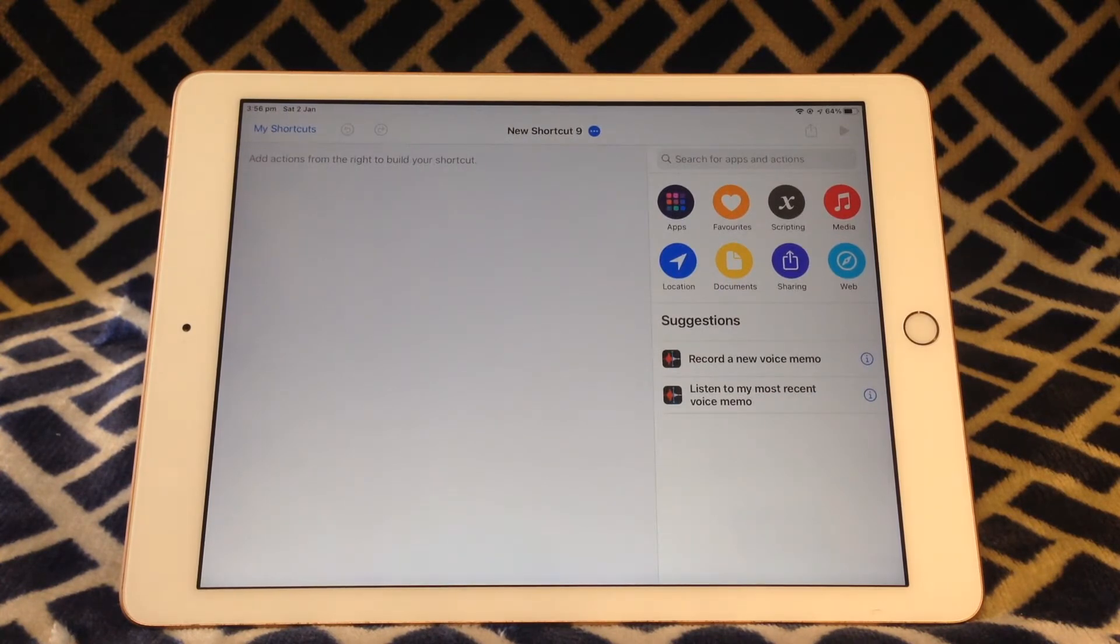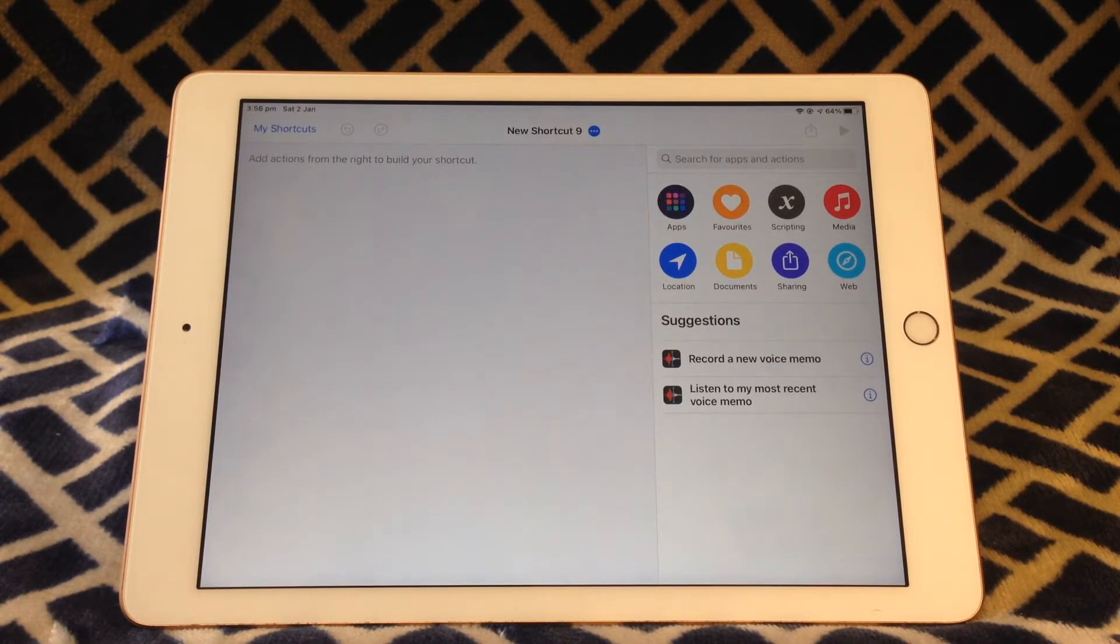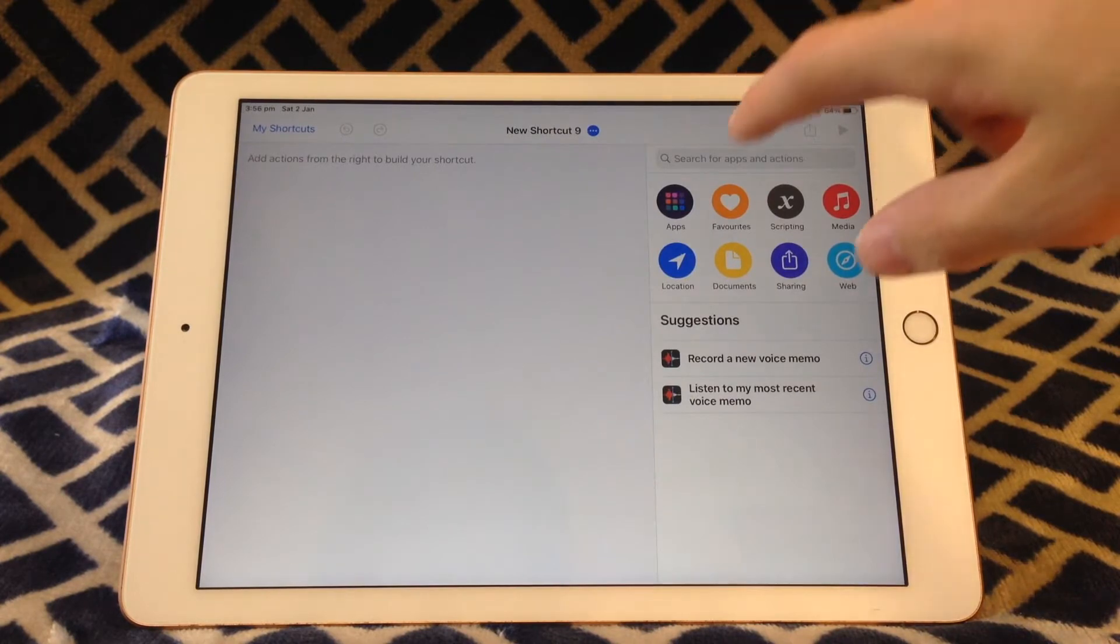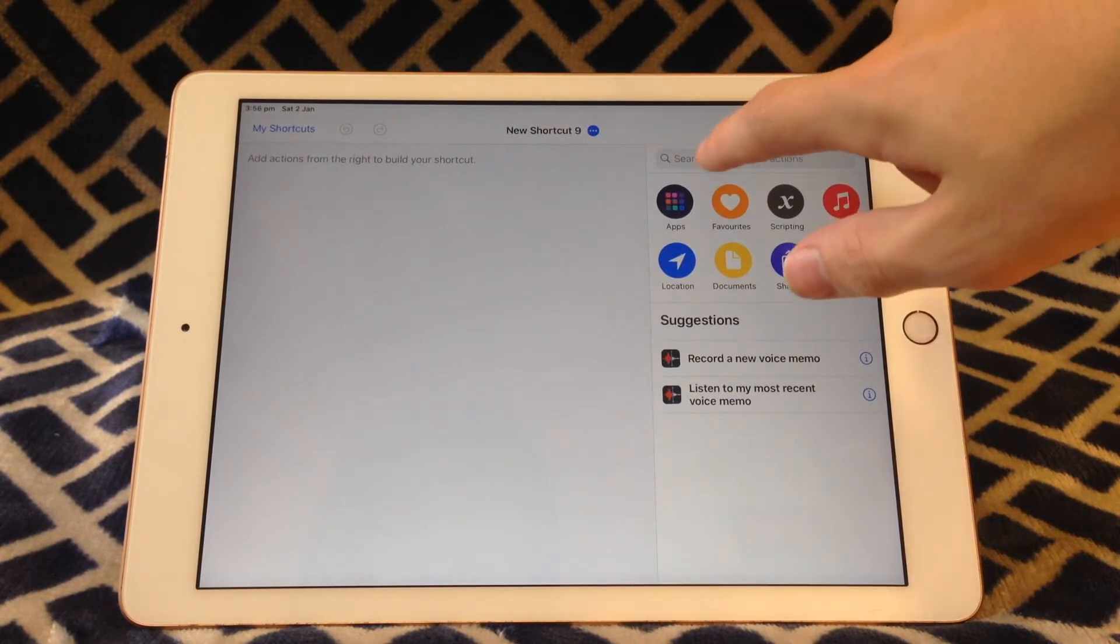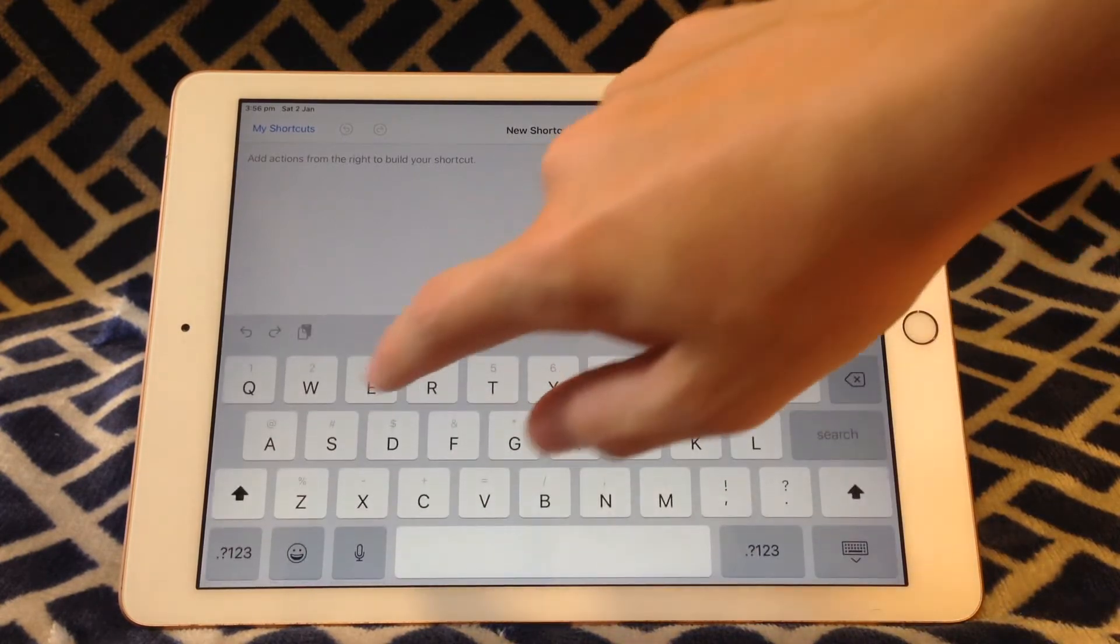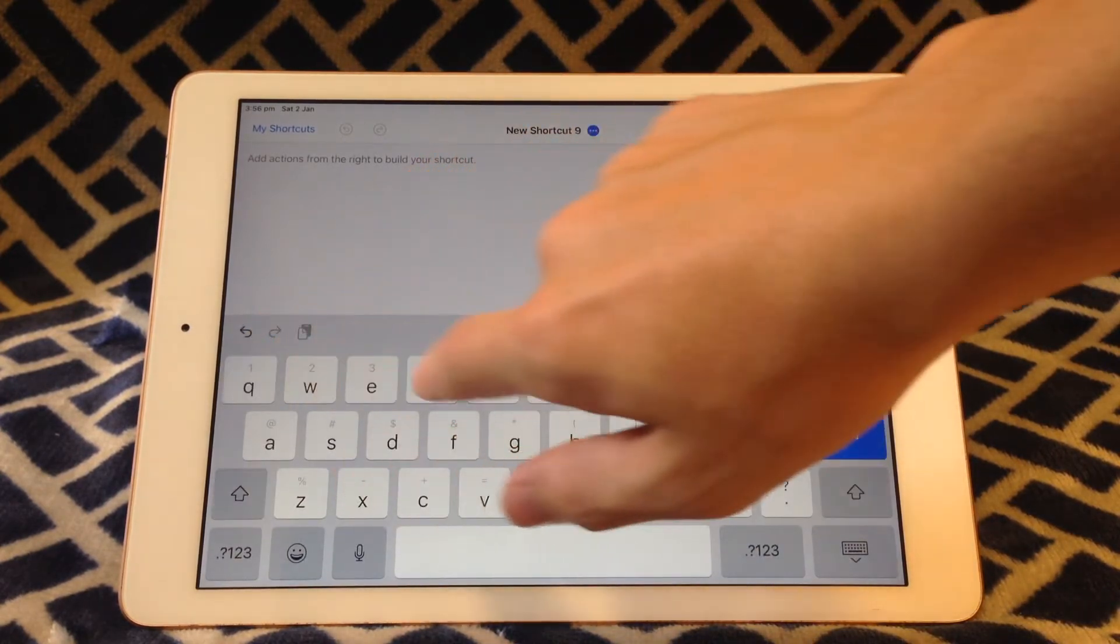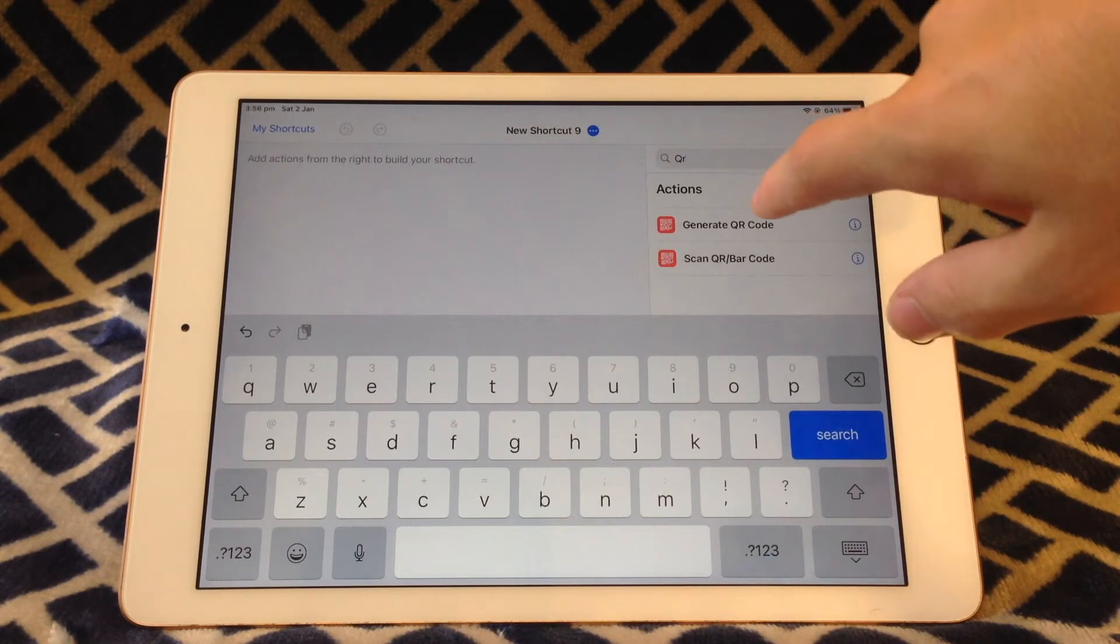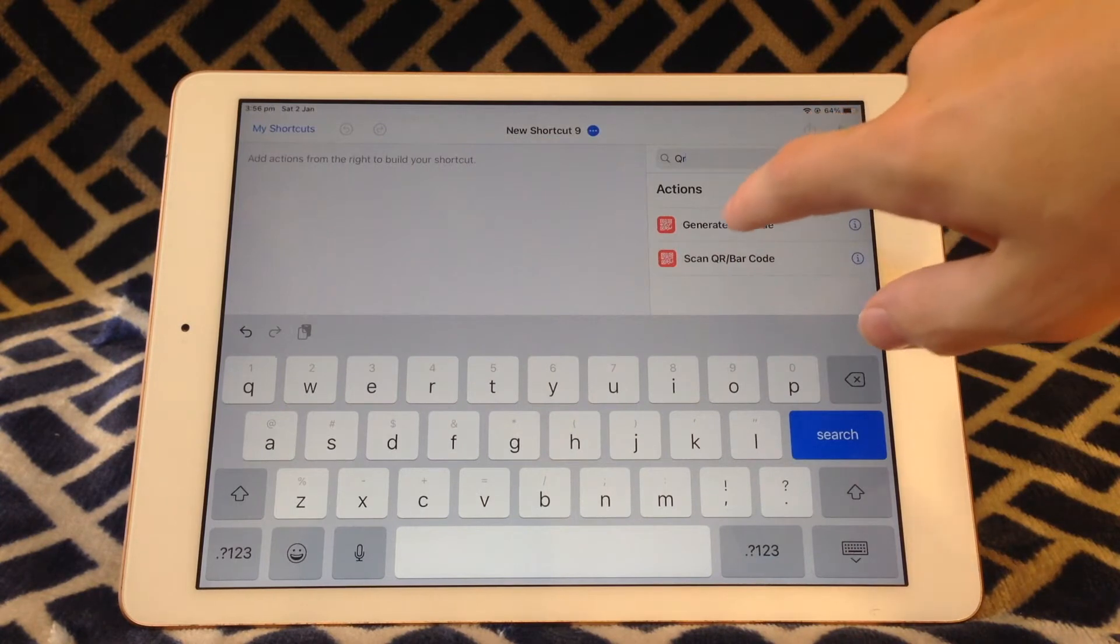We only need two actions in the Shortcut. The first one to create the QR code and the second action to show the QR code. So first you're going to want to search QR and tap Generate QR Code.